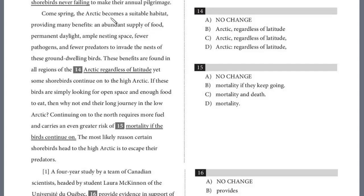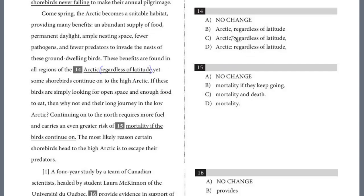Come spring, the Arctic becomes a suitable habitat, providing many benefits: an abundant supply of food, permanent daylight, ample nesting, fewer pathogens, and fewer predators to invade the nests of these ground-dwelling birds. These benefits are found in all regions of the Arctic, regardless of latitude, yet some shorebirds continue on to the high Arctic. 'Regardless of latitude' is a non-essential clause — it just gives extra information and doesn't change the meaning of the subject. You can cross it out and the sentence still reads fine: 'all regions of the Arctic, yet.' We need to separate it with commas. We could use dashes or parentheses, but here we need two consistent commas. The answer is C.